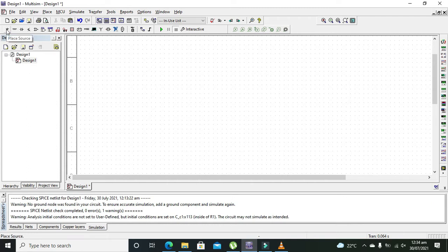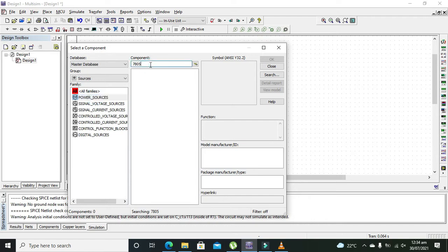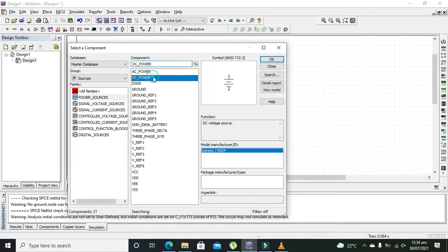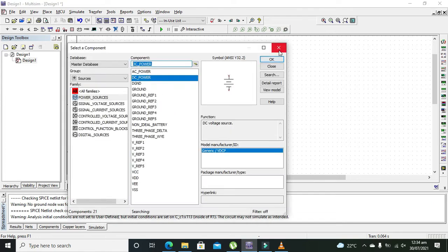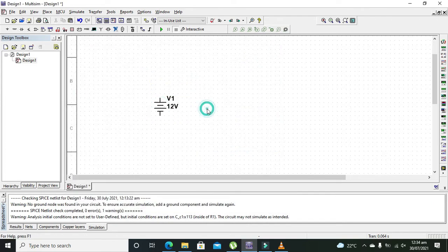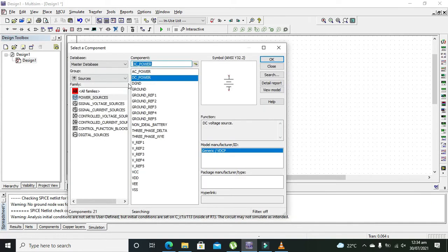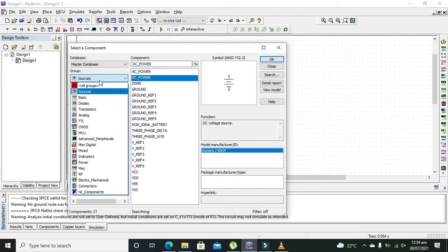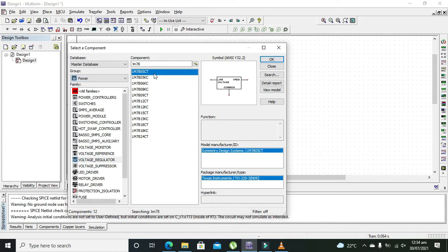For this, we need to take the DC power source, that is the 12 volt DC power source. If you want to convert it into 5 volts, we need to use some sort of voltage regulator.